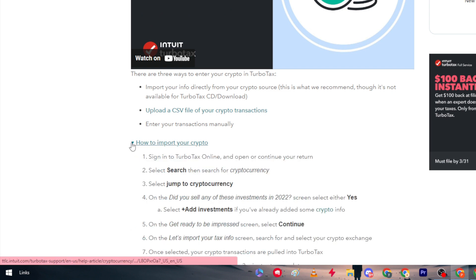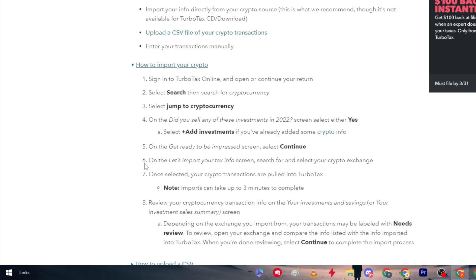Here's how to import your crypto: Sign in to TurboTax Online and open or continue your return. Select Search, then search for cryptocurrency. Select 'Jump to Cryptocurrency.' On the 'Did you sell any of these investments in 2022?' screen, select Yes or Add Investment if you've already added some crypto info. On the 'Get ready to be impressed' screen, select Continue. On the 'Import your tax info' screen, search for and select your crypto exchange. Once selected, your crypto transactions are pulled into TurboTax. Note: imports can take up to three minutes to complete.